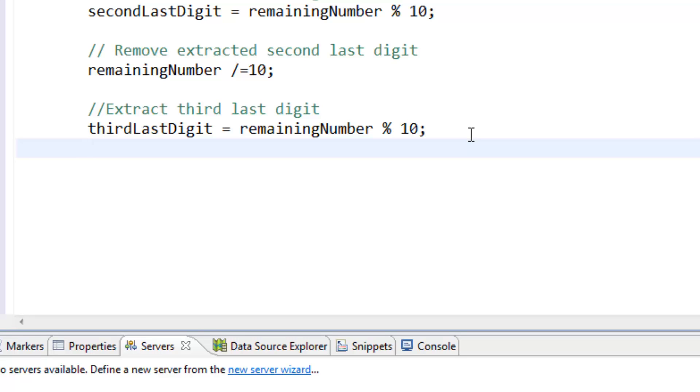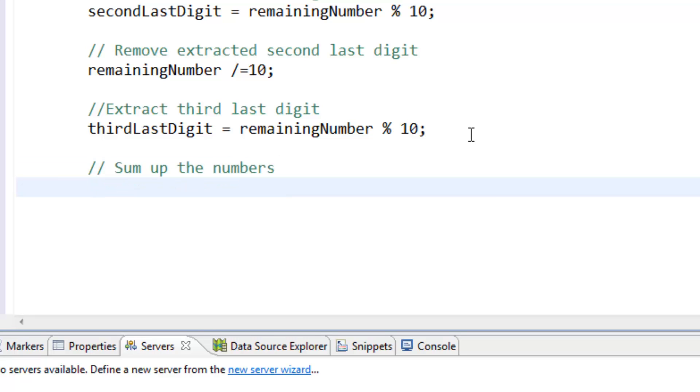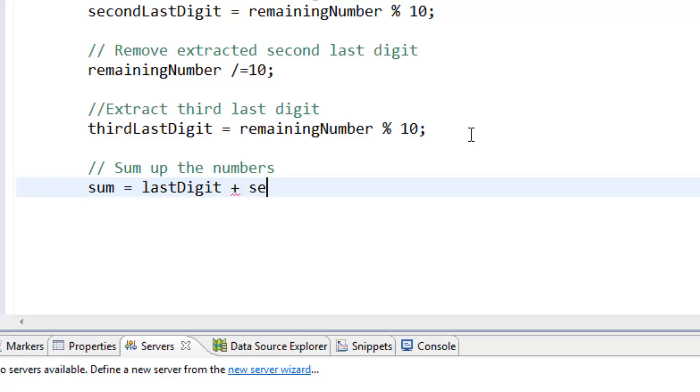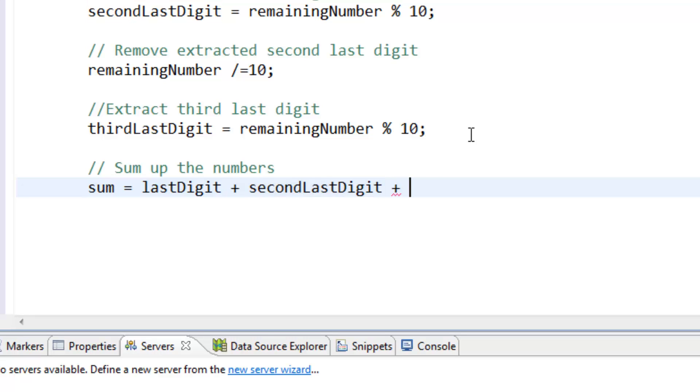Then we sum up the numbers. Sum is equal to lastDigit plus secondLastDigit plus thirdLastDigit.